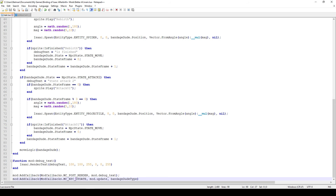A lot of people use MC_POST_UPDATE, and there's nothing really wrong with that, but if you want to have a lot of new enemies and you tie it to post update, you have to loop through every entity in the room and then only apply your logic to one particular entity — it can get really messy. A more elegant approach is to use the MC_NPC_UPDATE callback with a dedicated function for your particular entity, and pass the entity type as the third parameter so it's only called when that entity exists in the room.